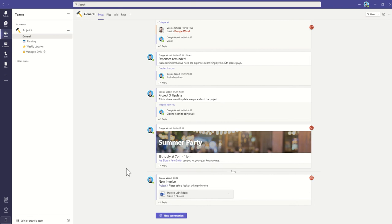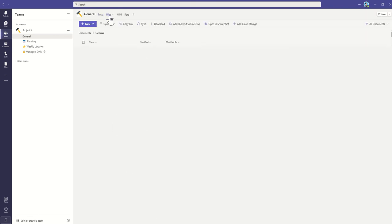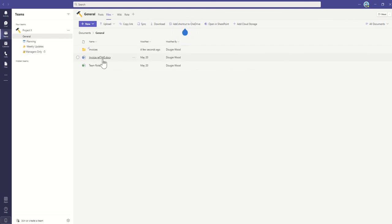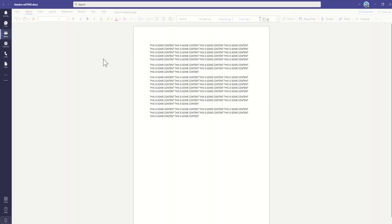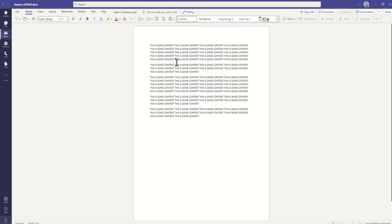The other way we could actually share this with our team is by clicking on Files. And then within here, you'll see that, say for example, I'm going to pick this other invoice now. So if I click into this invoice, I can actually create a conversation directly from the document as well.